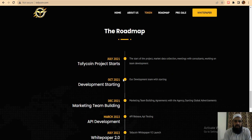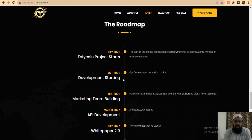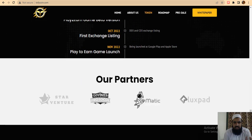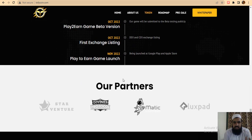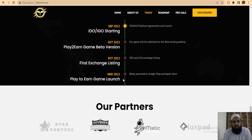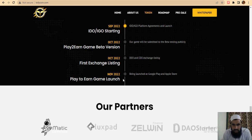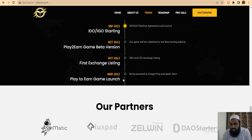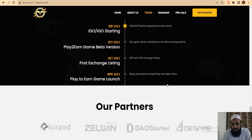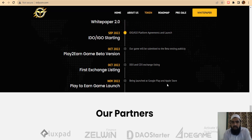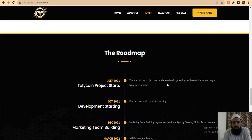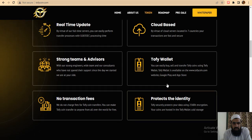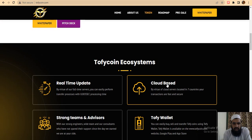This is the roadmap of the project. 2021 is already done. In 2022, they will launch the play-to-earn game on Google Play and App Store. The game is submitted to beta testing publishers, and the systems have an amazing overview.